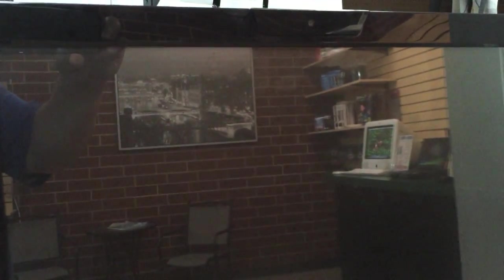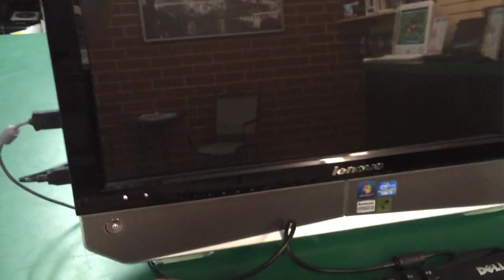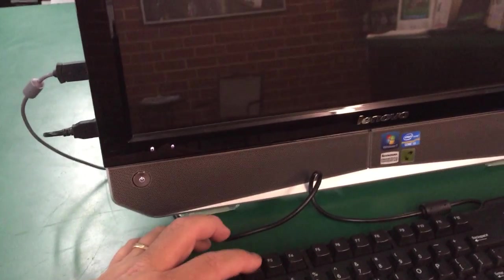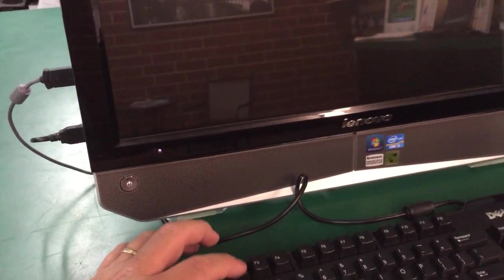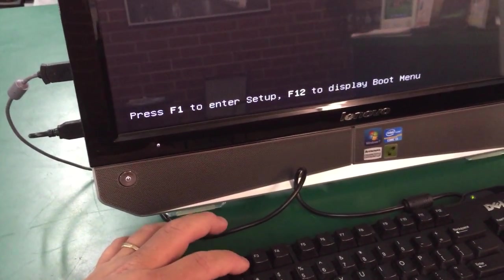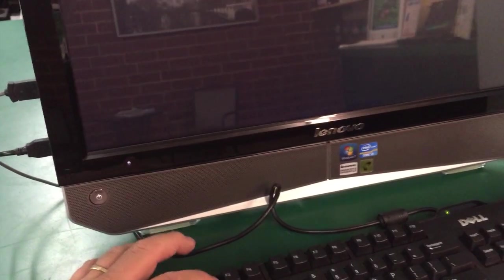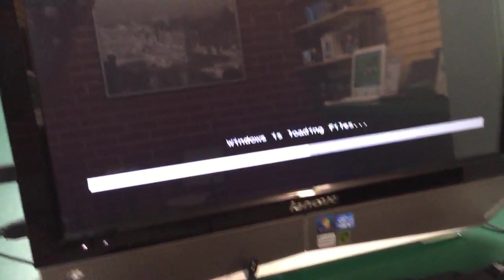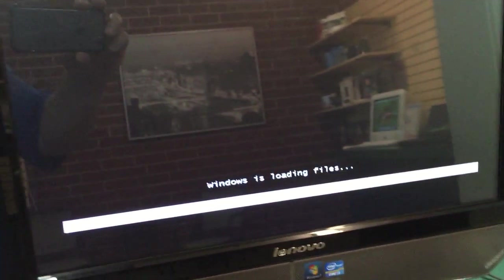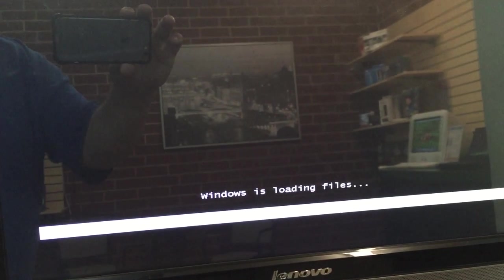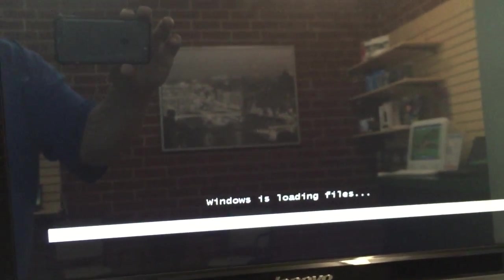You can see there it doesn't say anything about F2. Once you get to this section where it says Windows is loading files, it should bring you to a nice background.